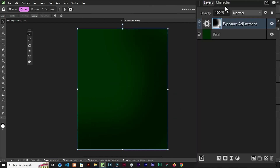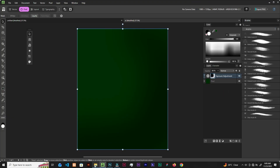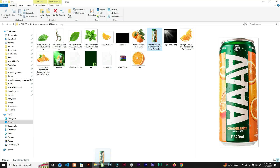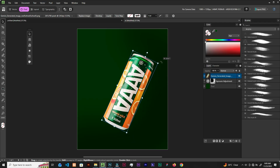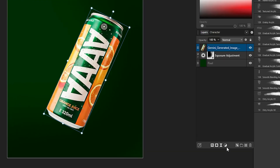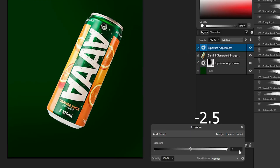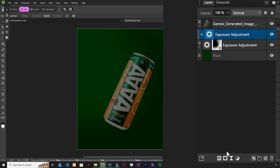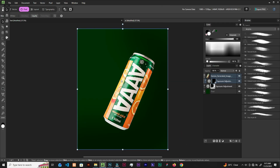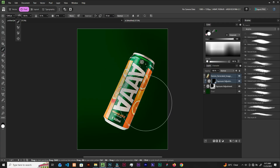That's cool. We can toggle the opacity — maybe come back and change this, but for now let's maintain 80. Now let's bring in the can. Let's add exposure and make it negative 2.5. Then drag and drop it on top of the can and add a layer mask — right-click and invert. With the brush we can add some shadows down here.